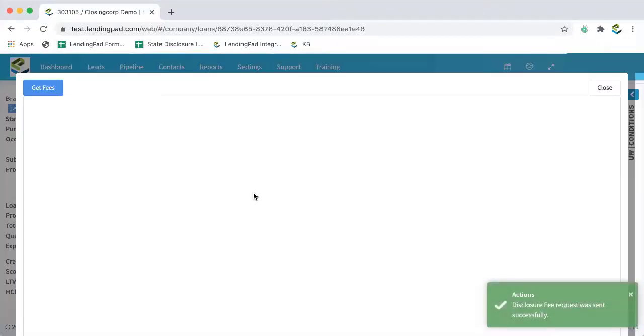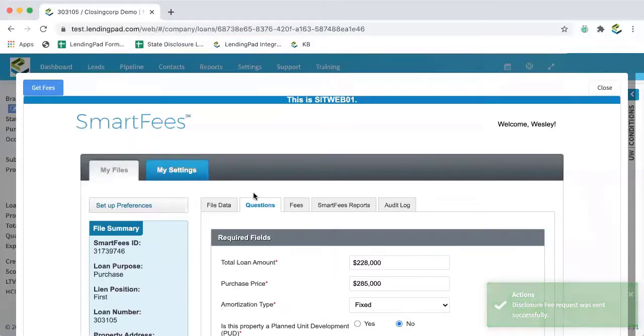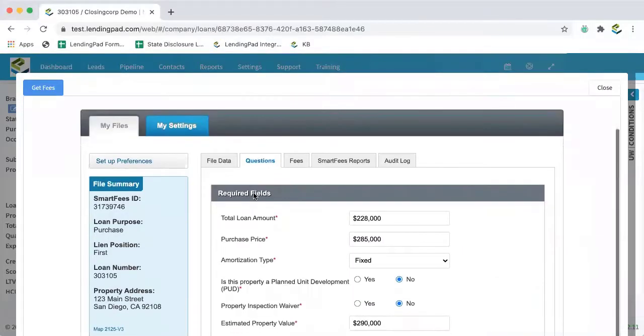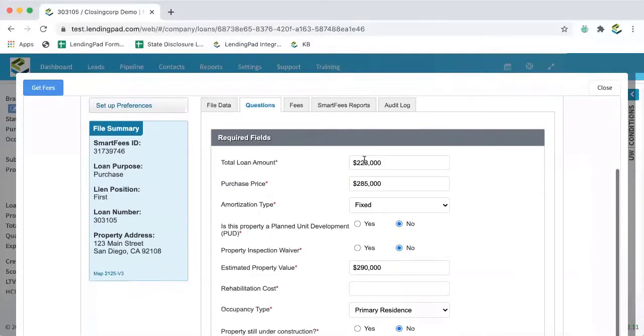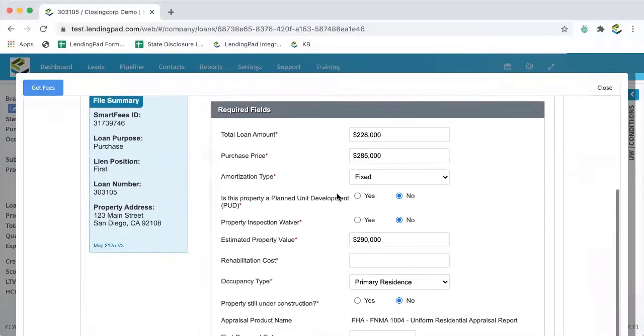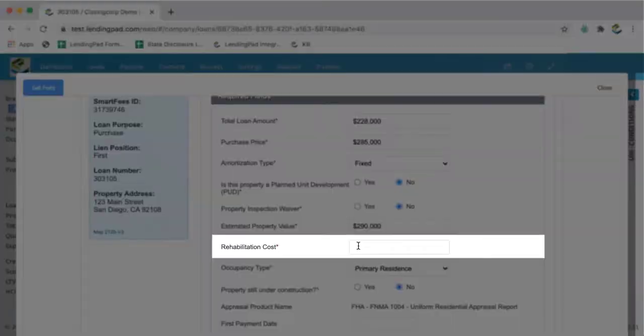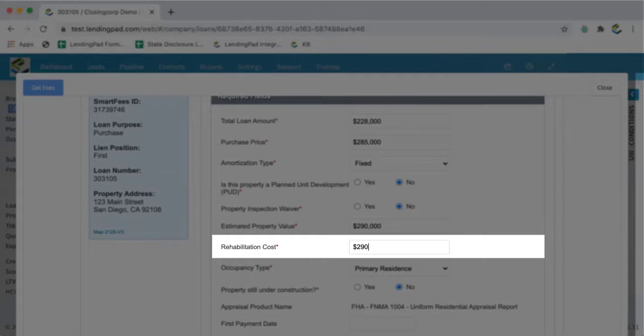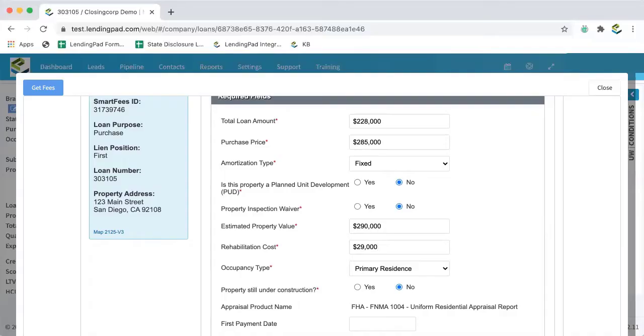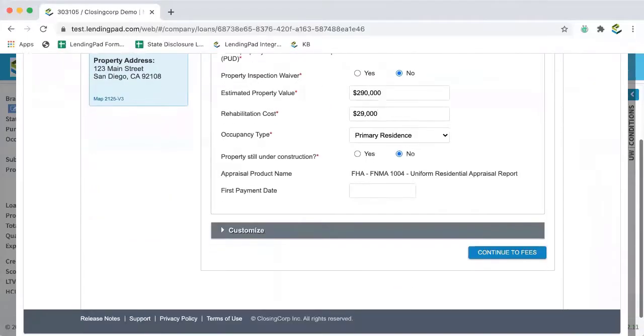And the closing corp window will pop up. And now you can see that these fields have automatically populated from within your LendingPad loan file. And we can go here and click and enter a rehabilitation cost.